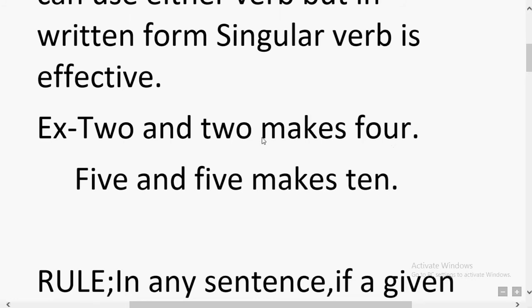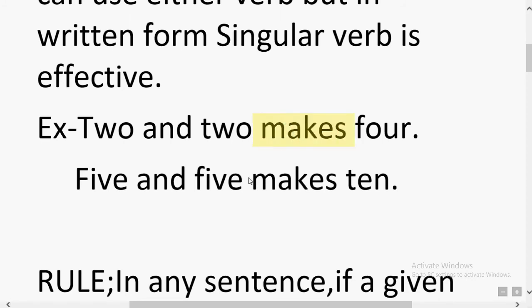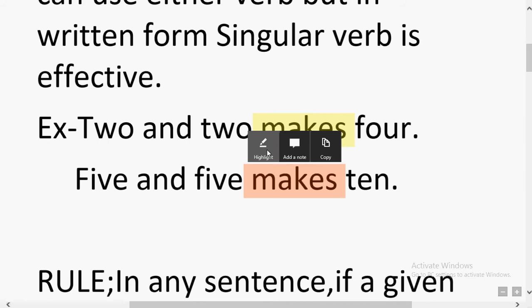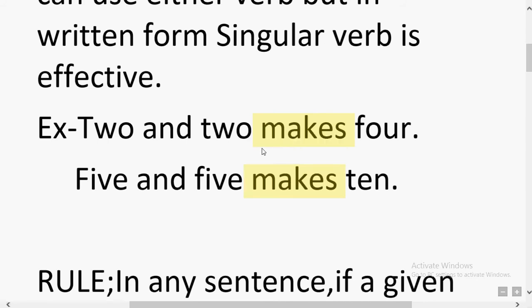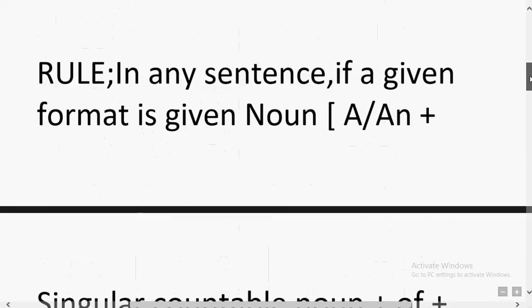Here, 'makes' is used, which tells us the sentence is singular. If 'make' were used instead, the sentence would be considered plural. So 'two and two' is an arithmetic sum, and 'makes' confirms it is a singular sentence. This was the first rule. Now the second rule.